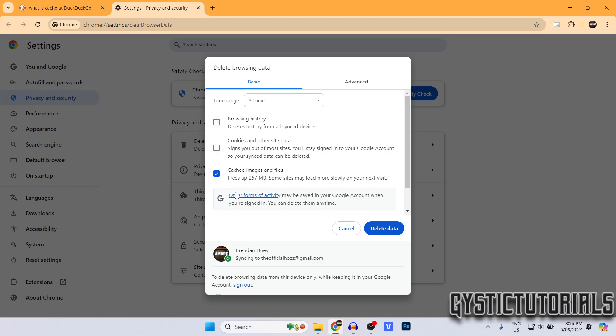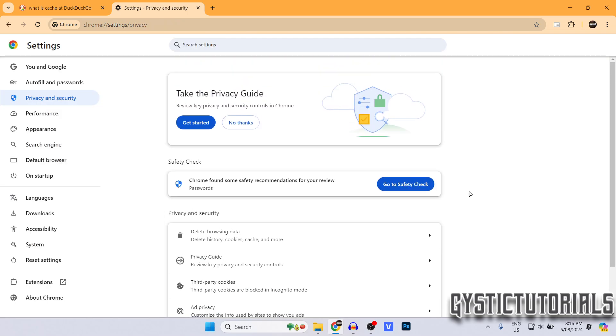But for this tutorial, I'm just showing you how to clear the cache, which is the third check mark. Make sure that's selected and then click delete data.